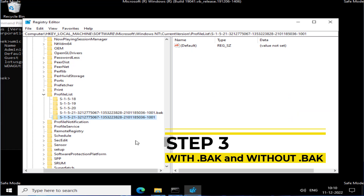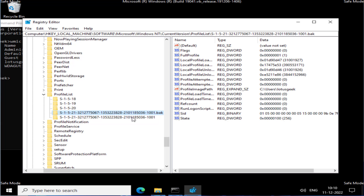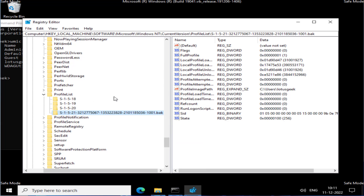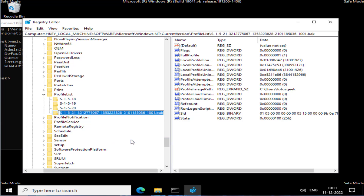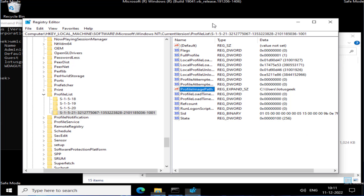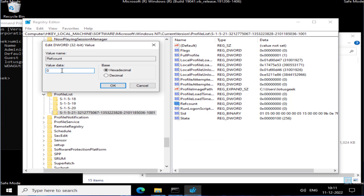Case three — if you have both an SID folder without .bak and one with .bak: delete the folder without the .bak extension by right-clicking and choosing Delete. You are now left with the .bak folder — rename it and remove the .bak extension, then press Enter. Again in the right pane, open ProfileImagePath and paste your user folder path, then set RefCount to 0.